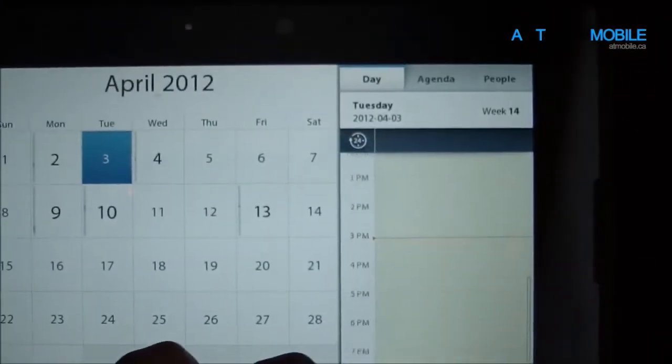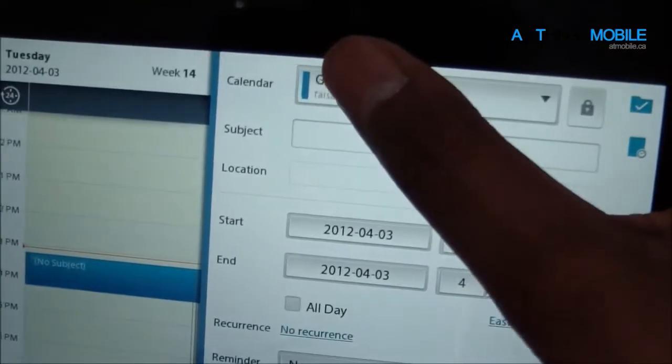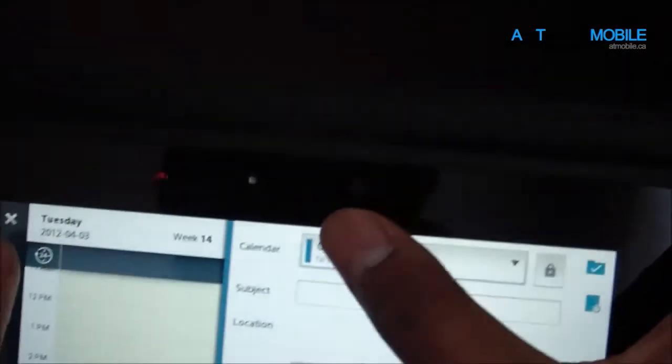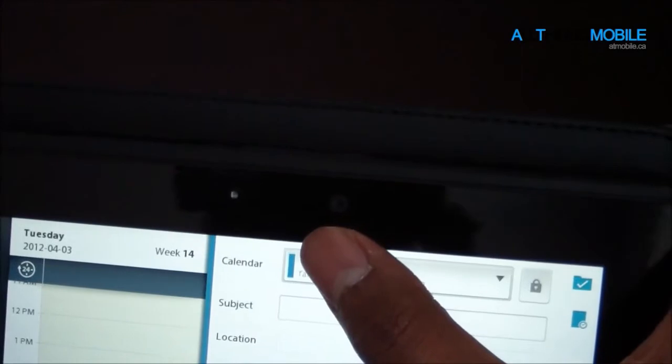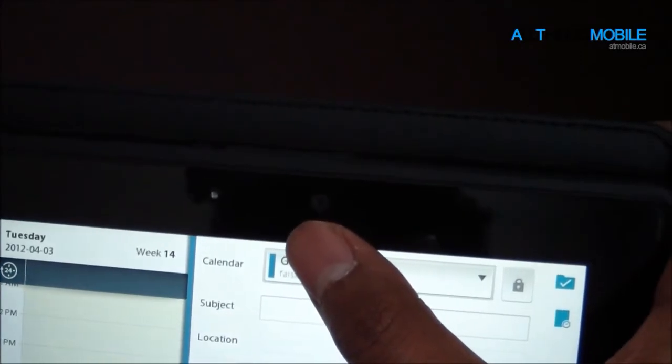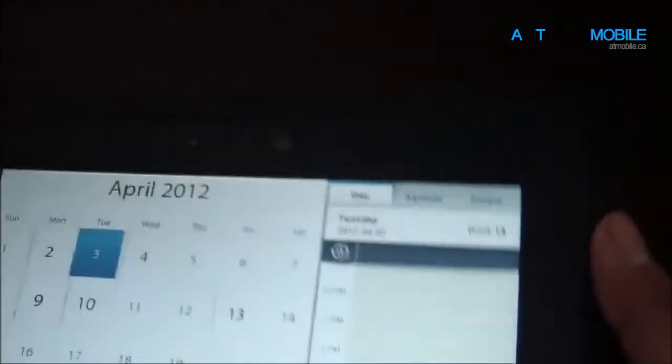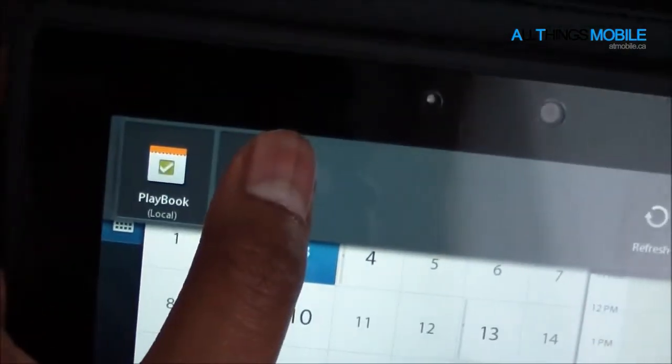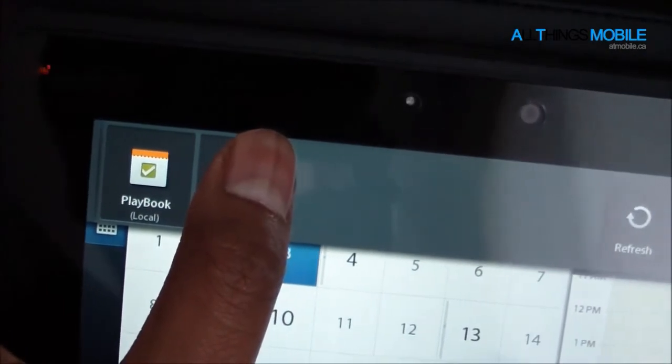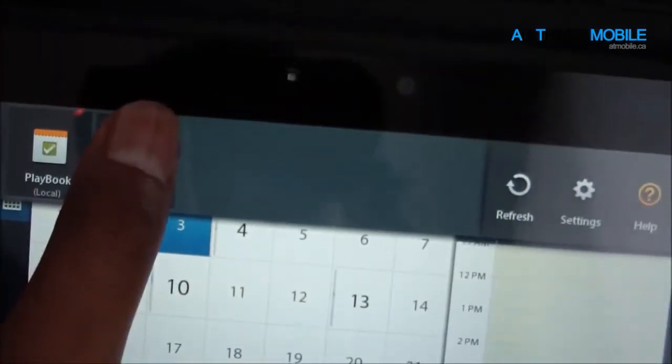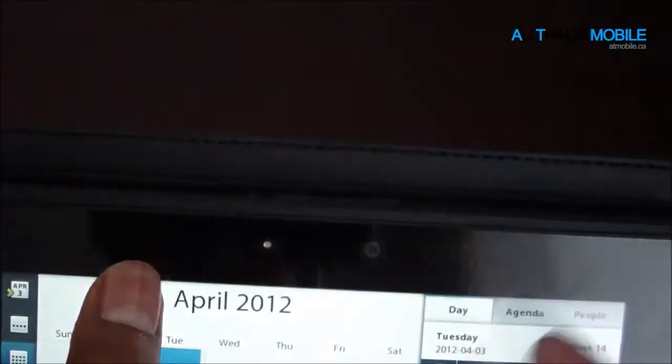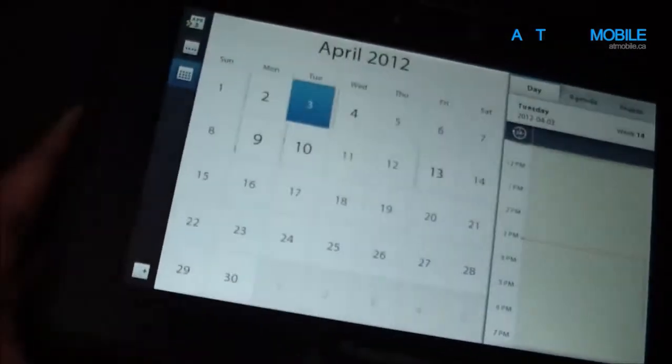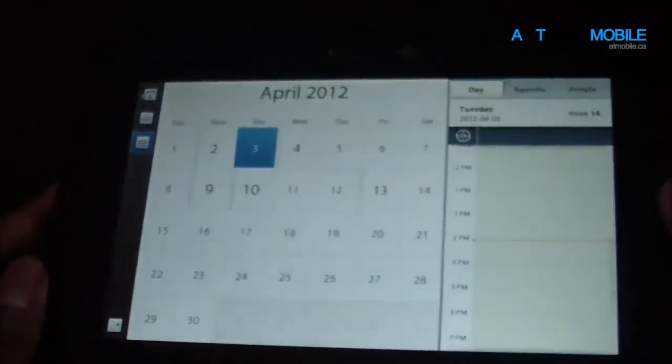You can also just create calendar events pretty easily, choose a start location. And if you pull this down, you guys can see that you can add calendar accounts, so Playbook Local and my personal account. It's a pretty neat little calendar.